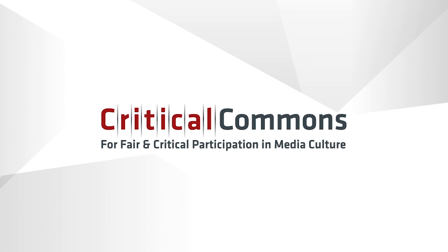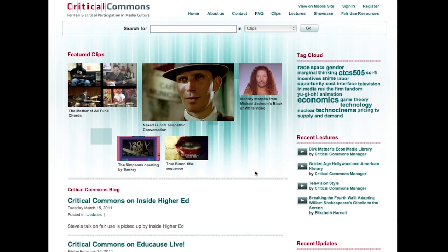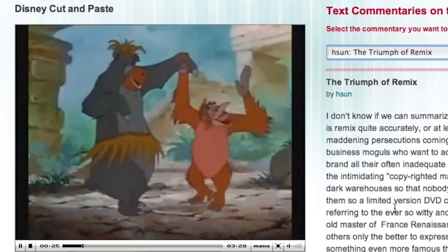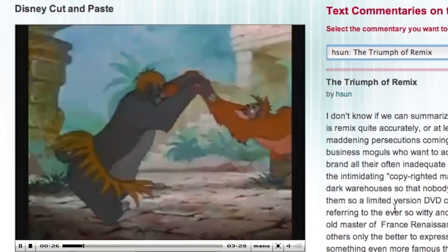Scalar includes direct access to fair use-ready media from archive partner Critical Commons, so you can quote copyrighted materials with confidence in the validity of your fair use claim.